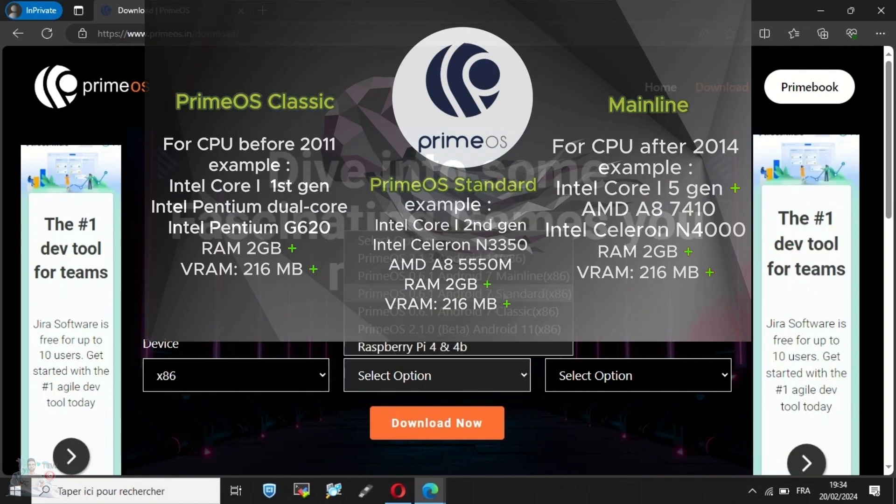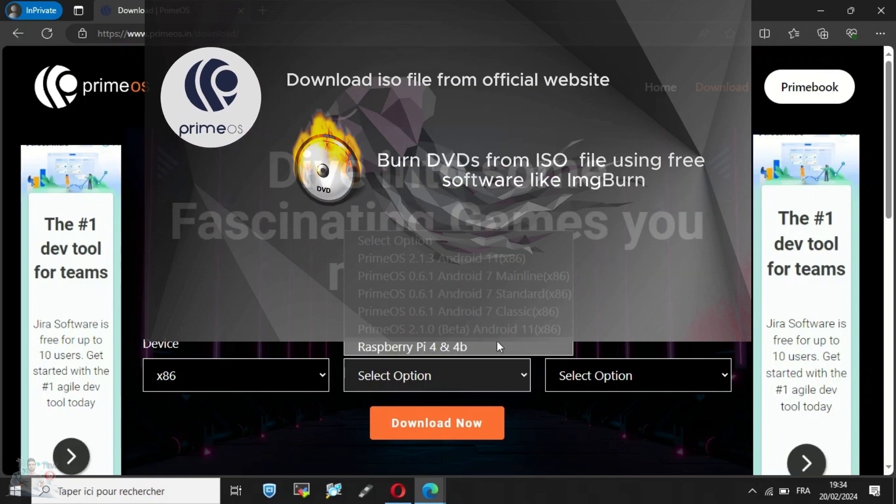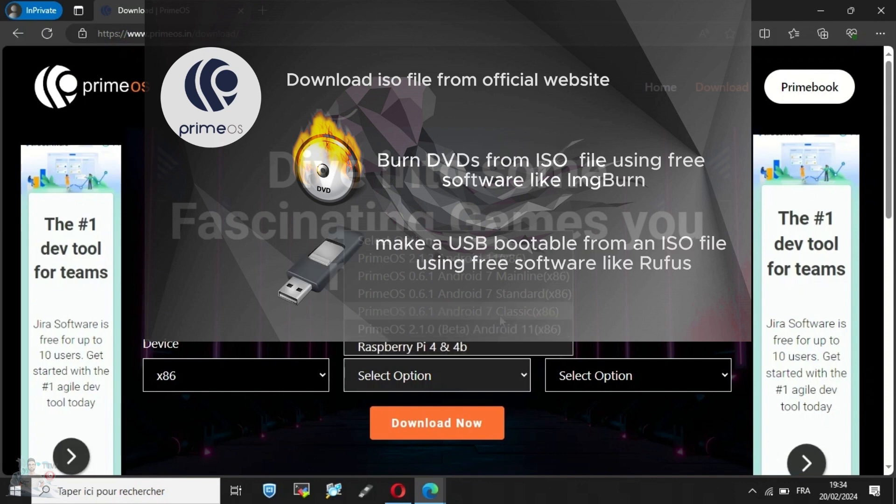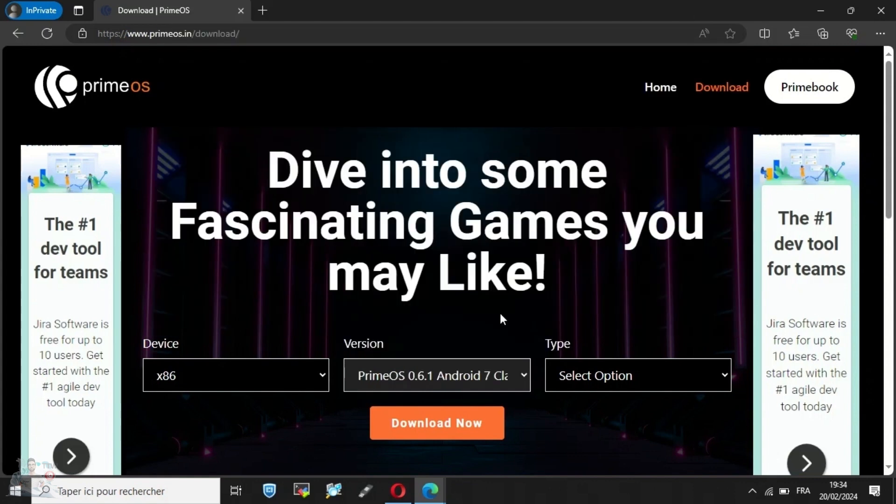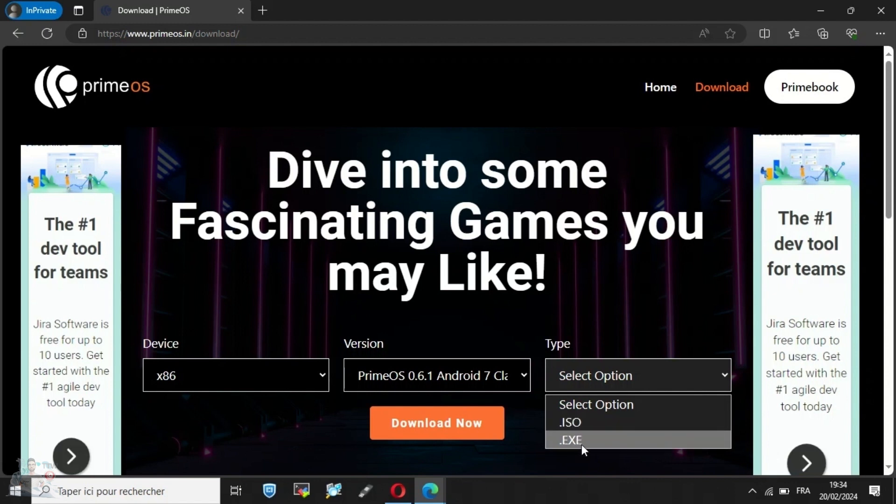Classic, standard, and mainline. There are two methods to install it. You can either install it by burning the ISO file onto a DVD or create a bootable USB flash drive on your physical device. In our case, we will use a bootable USB and install it on an old PC. We choose the classic version because the processor we're going to use was created in 2006.